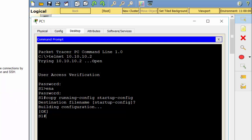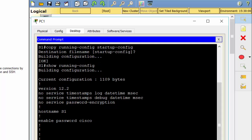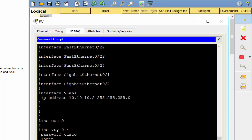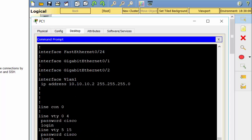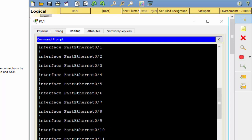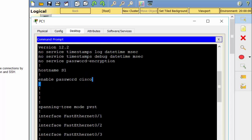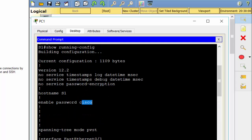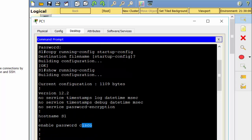Now, I show the current configuration and note that the passwords are in plaintext. So, we enter the command that encrypts plaintext passwords.